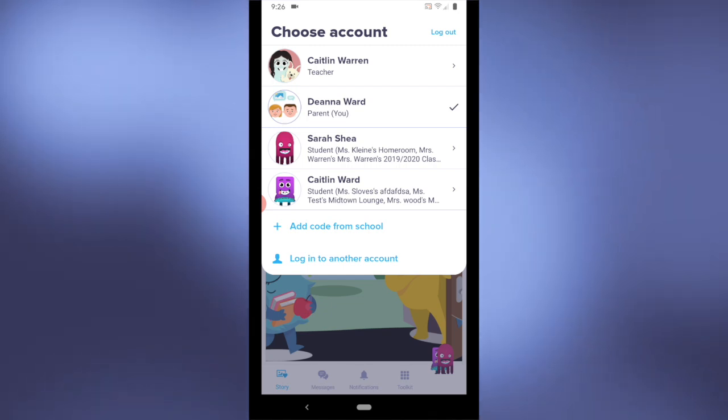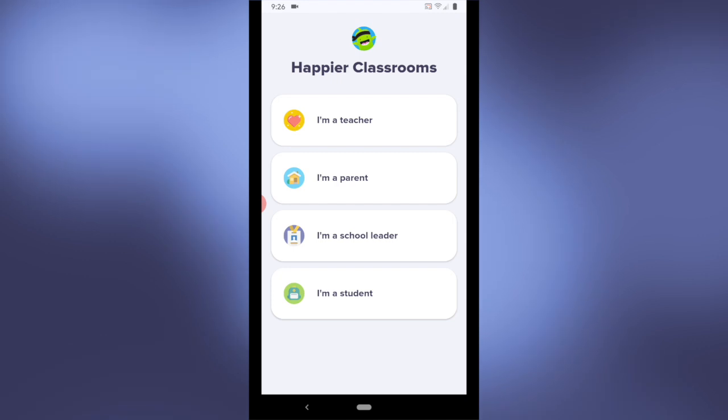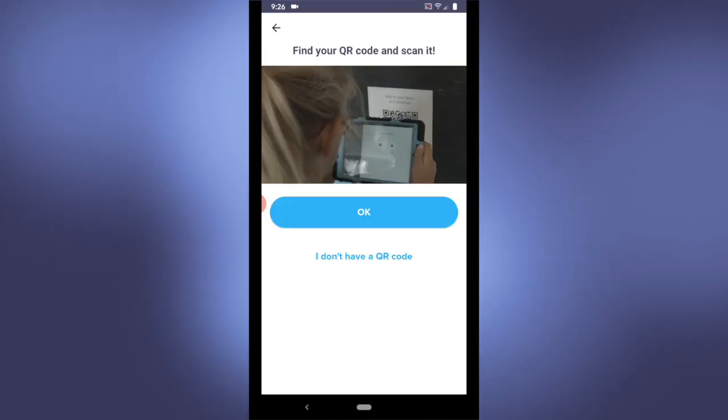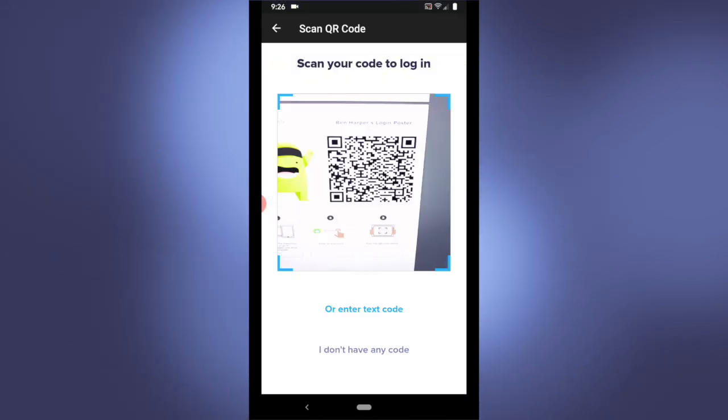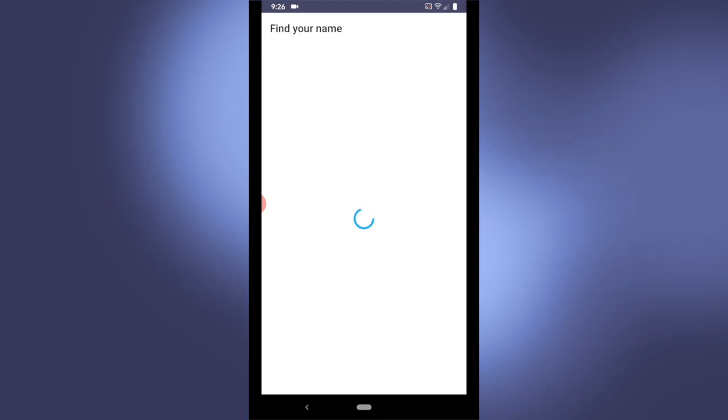We're going to log into another account, select I'm a student, and there we can scan the QR code. That's it!